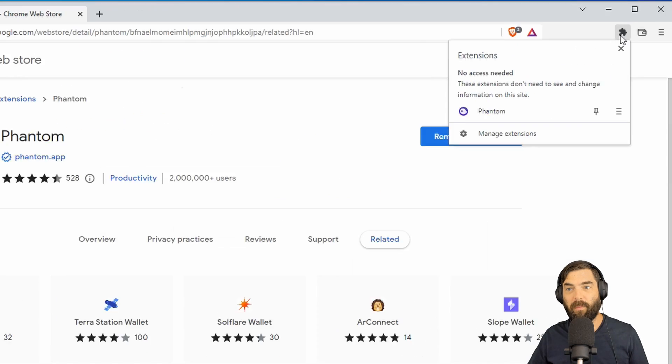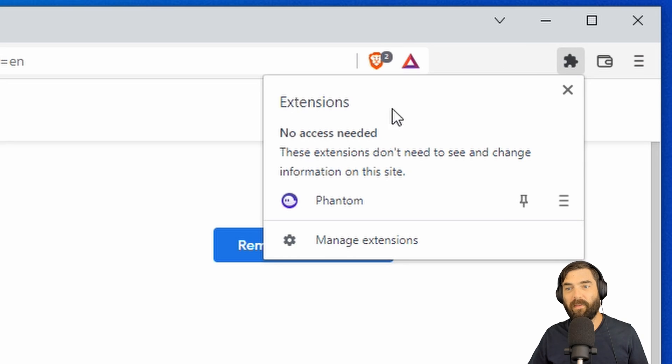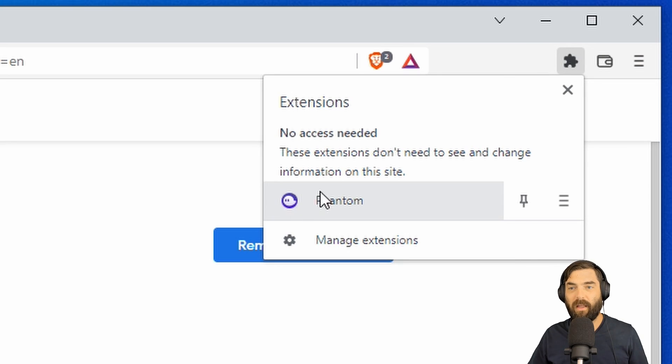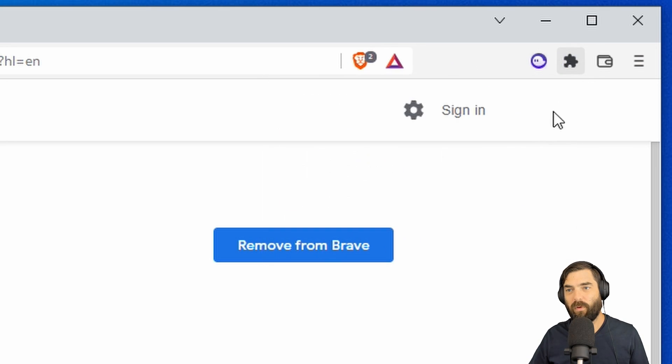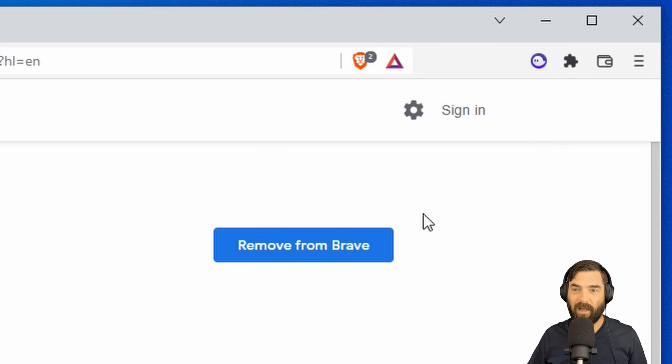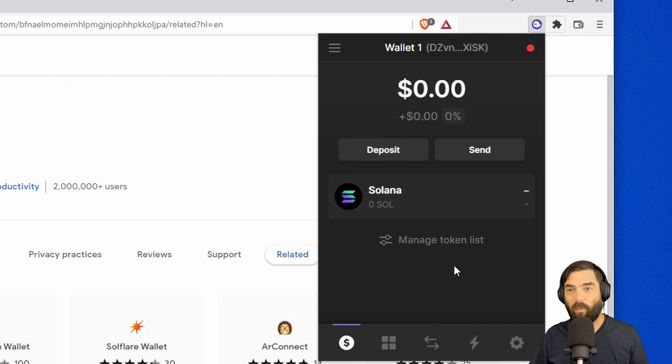And if I come up here, you'll see this little puzzle or blob icon. You click on this, you'll see the Phantom extension is now installed. If I click this little thumbtack here, it will add it to my browser up in the top. And now I can click this and I have access to my wallet.